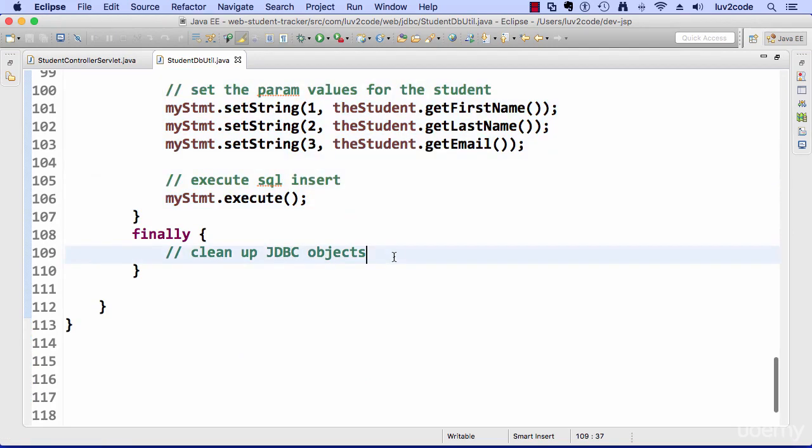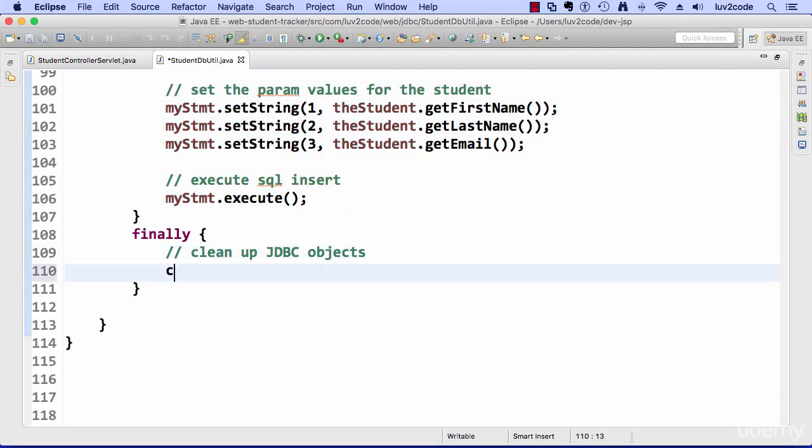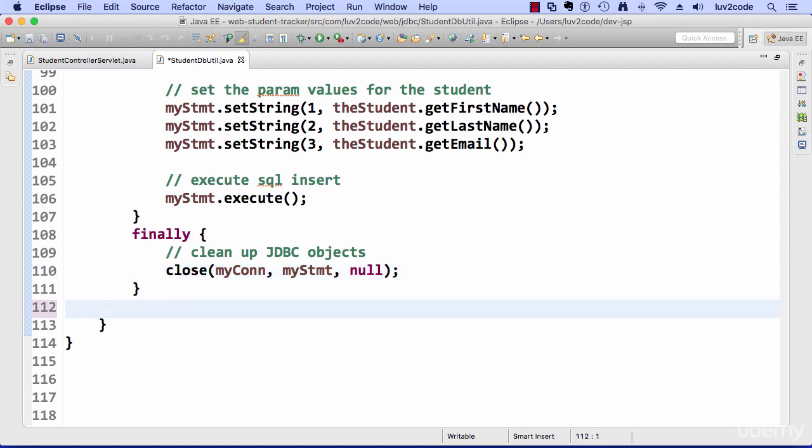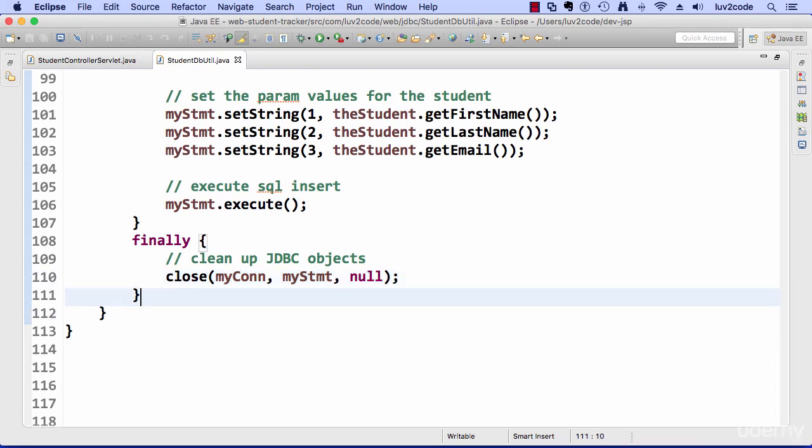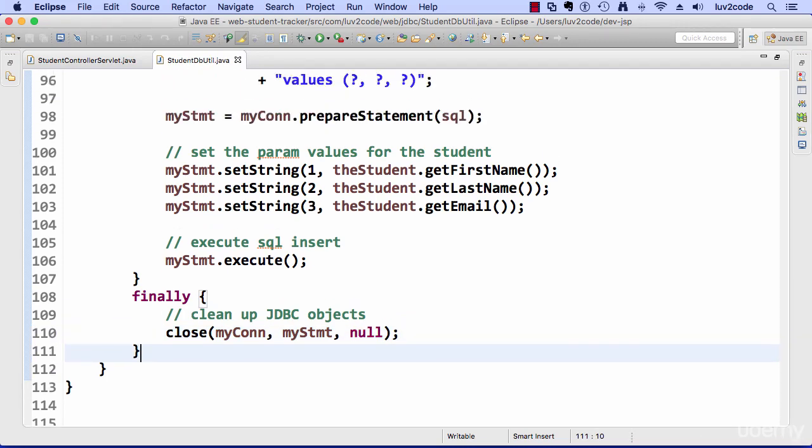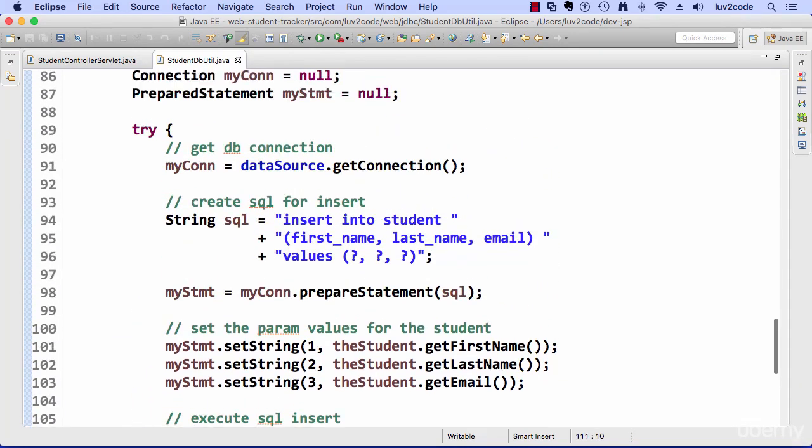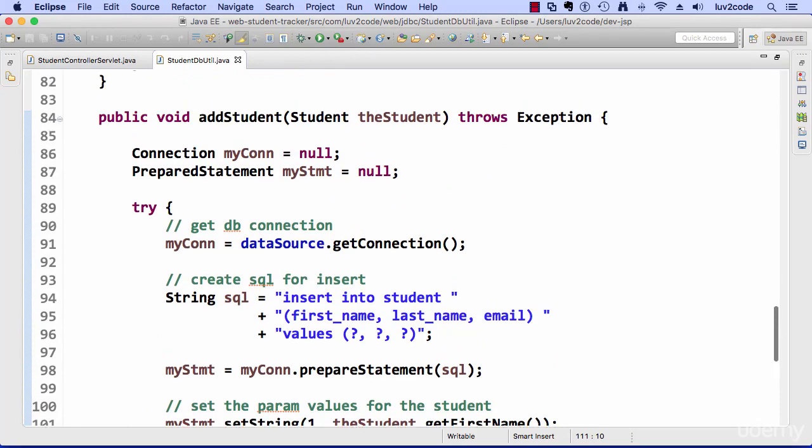So I simply use a close on mycon, comma, my statement, comma, null. This last null here is for a result set. In this case, we don't have a result set. So we simply pass in the value of null. And that's it. So we have our add student method in place. So we are ready to go.